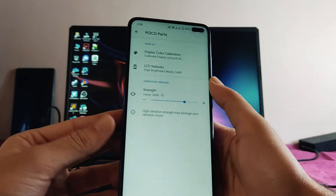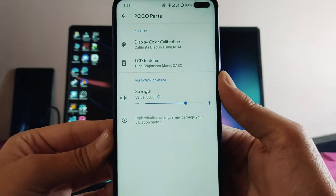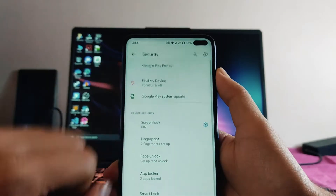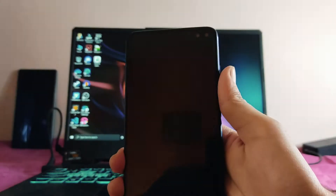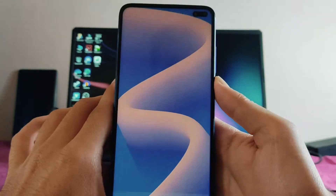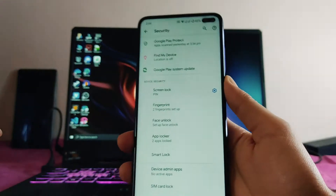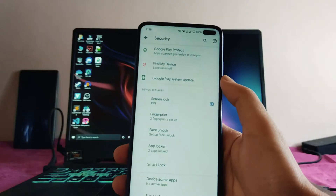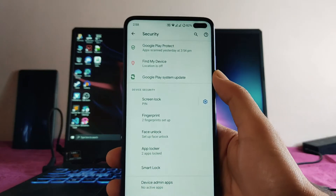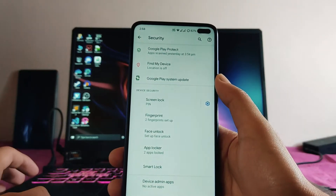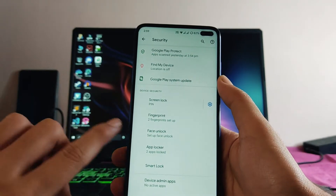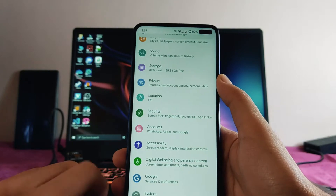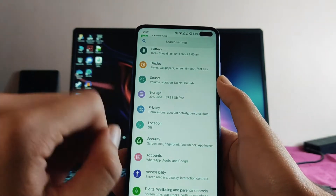You can also adjust the vibration strength here. The fingerprint scanner and everything here is working, though it's a bit slow compared to other ROMs. Face unlock is also available and seems to work fine. Smart lock and app locker are also available here, which is great.